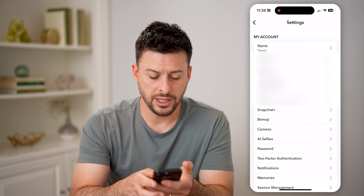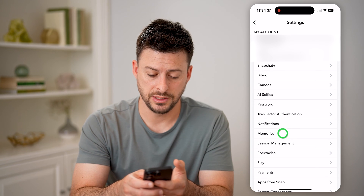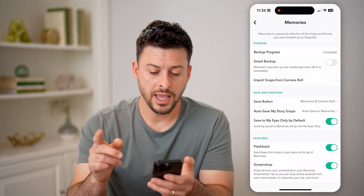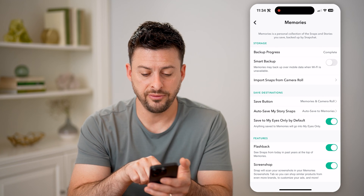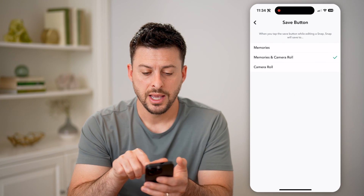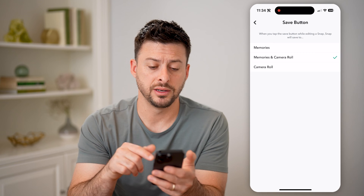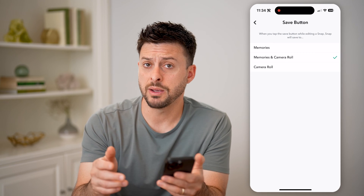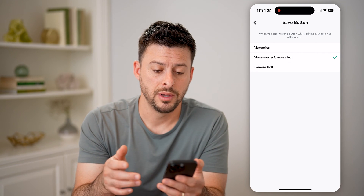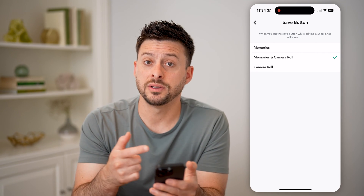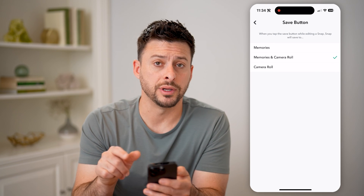Once we're in here, you can see towards the bottom is Memories. Let's tap on that, and on here you can see Save Button. You want to make sure if the save button is set to just Memories, it will save that in the Snapchat app, but if you want it to be in your gallery, you want to choose Camera Roll as well.